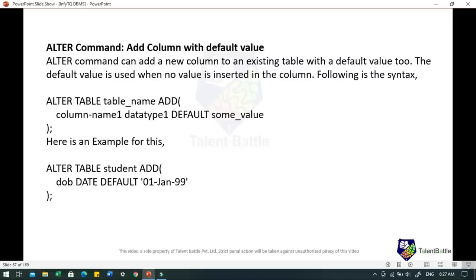Another approach is adding a column with a default value using ALTER command. ALTER command can add a new column to an existing table with a default value. The default value is used when no value is inserted in the column. The syntax is: ALTER TABLE student ADD date_of_birth DATE DEFAULT '1999-01-01'. This command will add a new column with a preset default value to the student table.